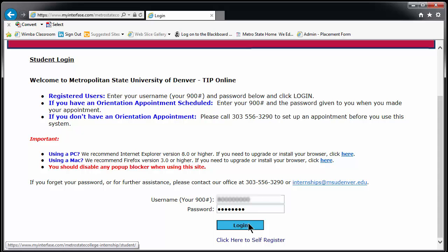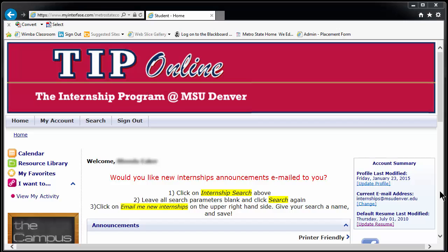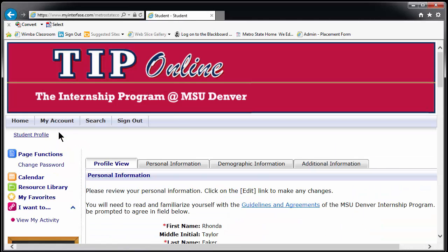We will use a sample student for this login. The first place you should go when you log in to TIP the first time is the My Account tab in the upper left hand corner. Hover over My Account — a drop-down list will appear. Click on My Profile.